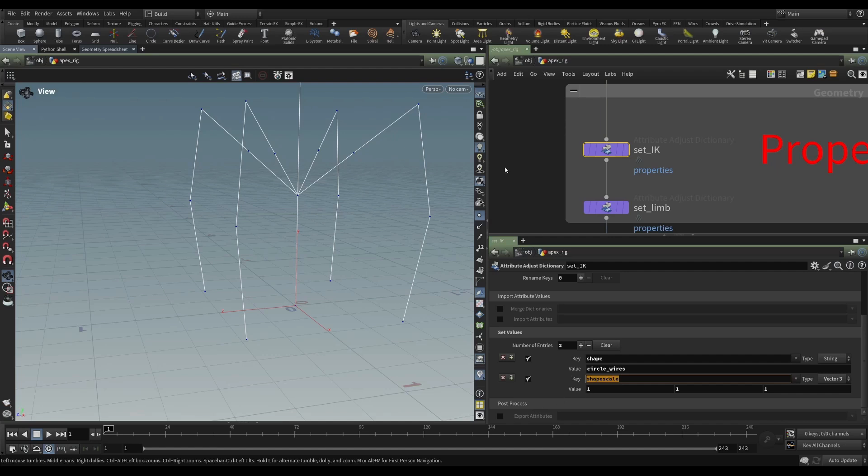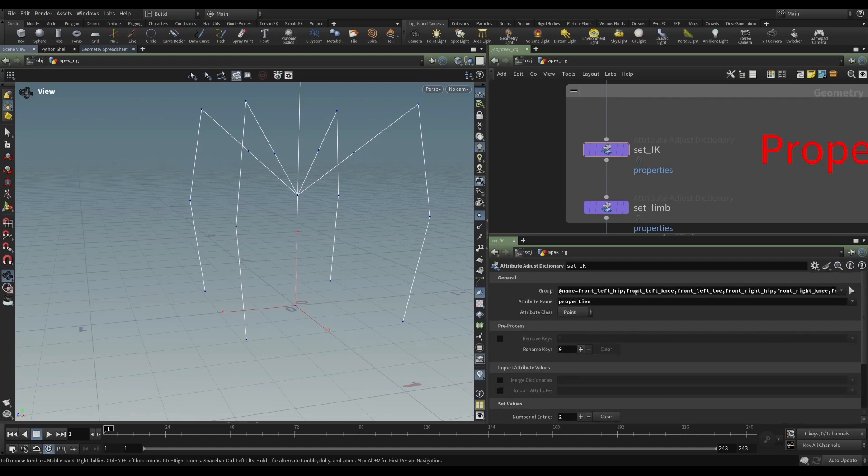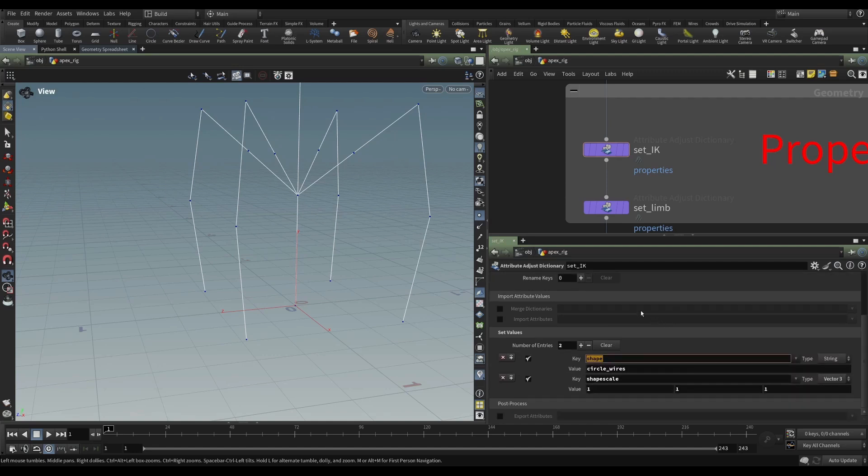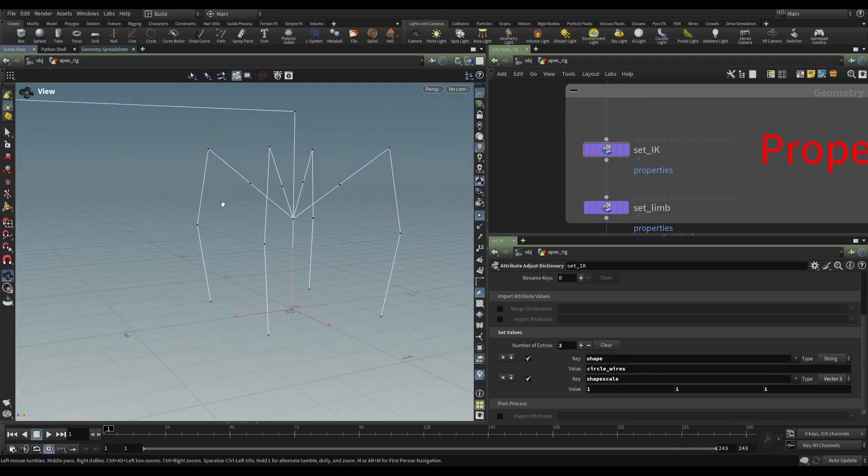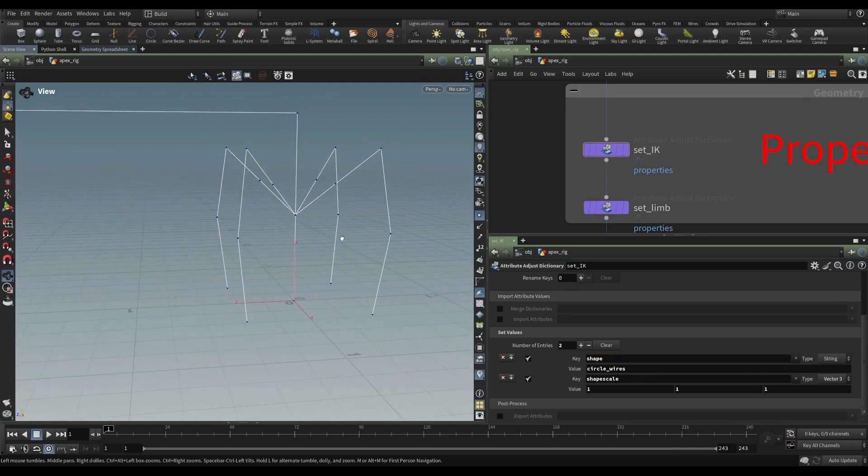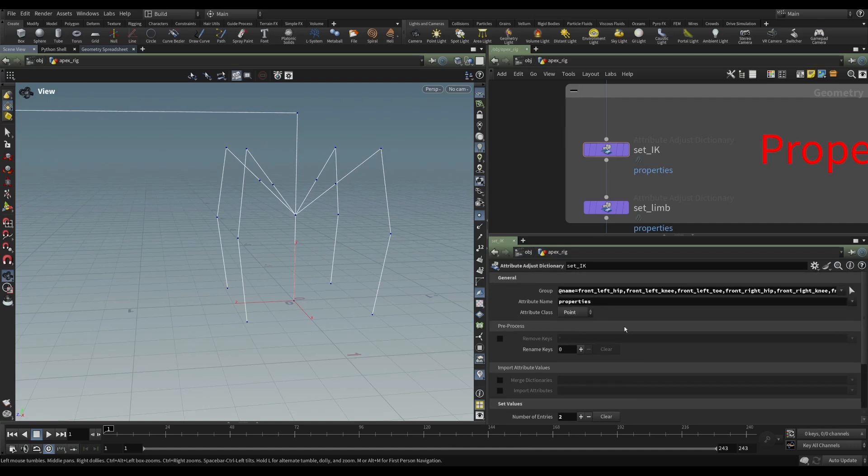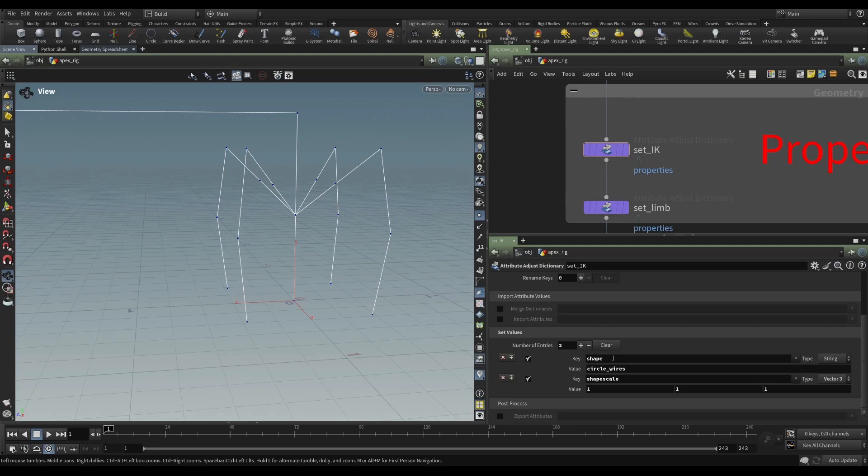These are going to store the kind of shape that I want as a control object on the joints in my guide skeleton. And then also define the shape scale. And so you're not seeing any controls in the viewport. And there are no controls here. These are just attributes on these points that will be read later on using the auto rig or the apex auto rig components and other apex nodes.